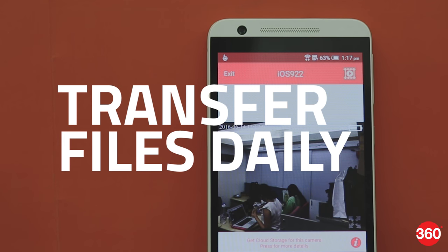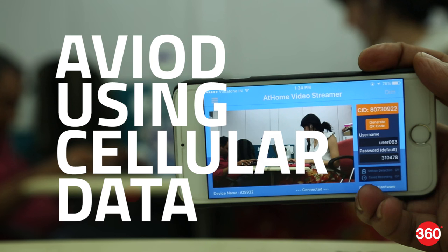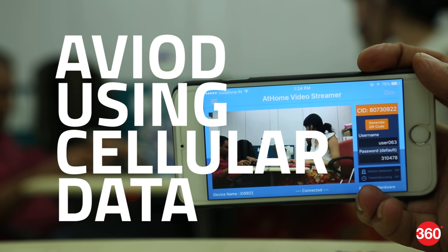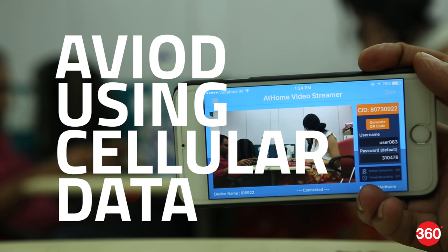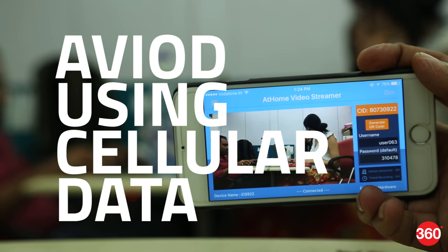Avoid using cellular data or you'll be swarmed with a big fat bill. Wi-Fi is your best option.